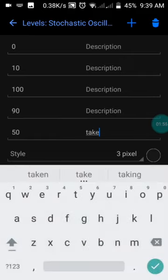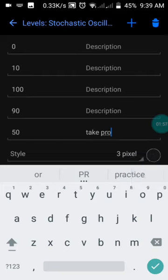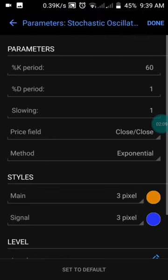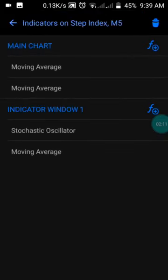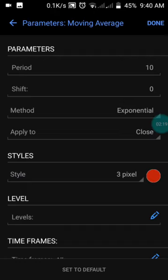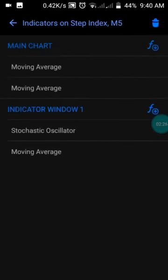Set your levels as follows: 0, 10, 90, and 50. The level of 50 will be your take profit. Then press done. Finally, add a moving average in indicator window one with a period of 10, shift of zero, method set to Exponential, applied to Close, and color set to red. Then press done.